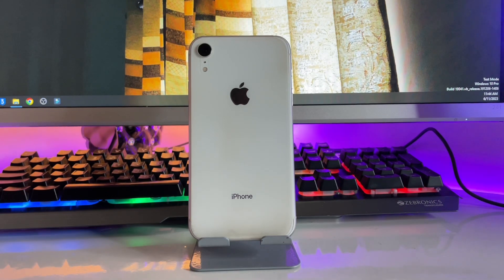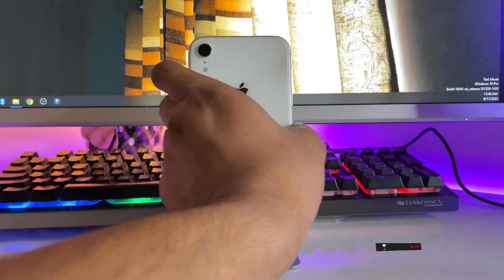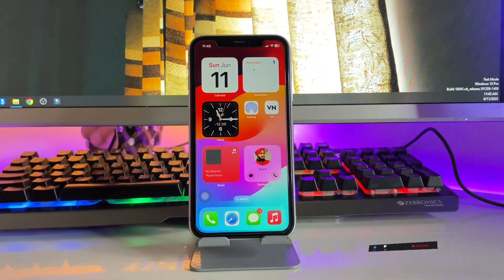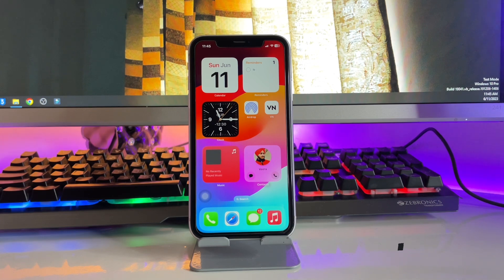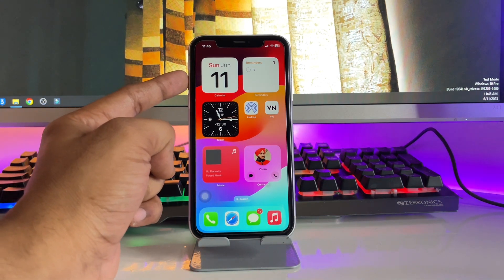Hey guys, welcome back to my channel. In this video I'm going to show you the new interactive widgets introduced by Apple in iOS 17. Let's start — as you can see here on the iPhone XR, I have applied a number of widgets which are kind of new, and I will show you all the details about these widgets.